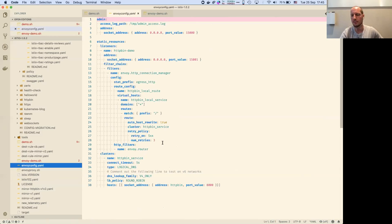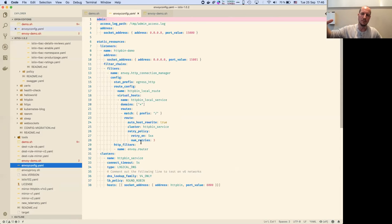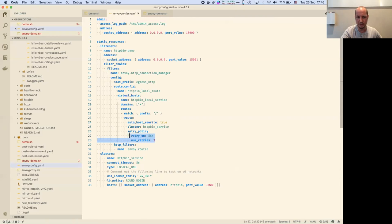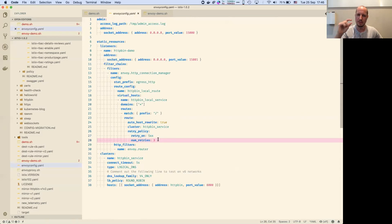I can show you what the Envoy YAML looks like — it's a bit more verbose. Istio acts as a manager of the fleet of Envoys. You can see retry-on-500, three retries. In Istio it's much fewer lines of YAML — it provides a nice abstraction on top of Envoy, especially if you have hundreds of Envoys to manage.